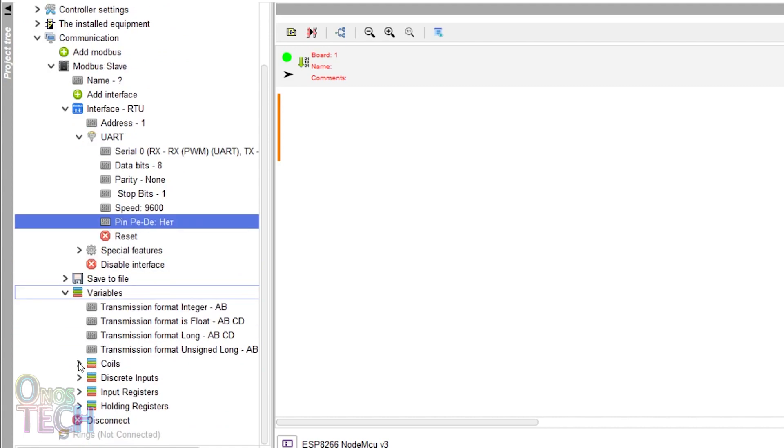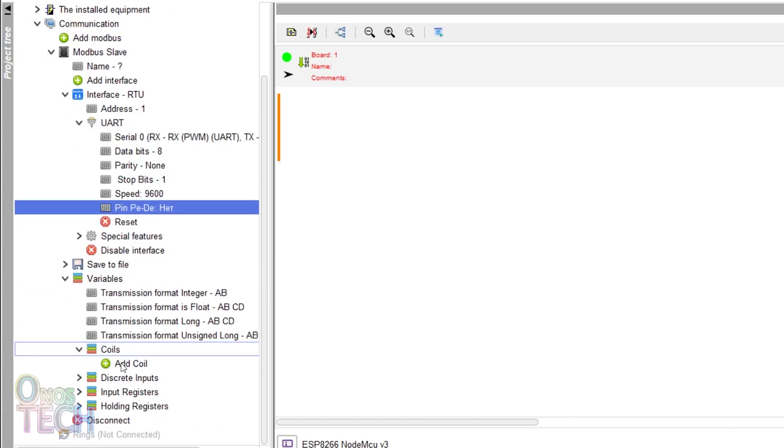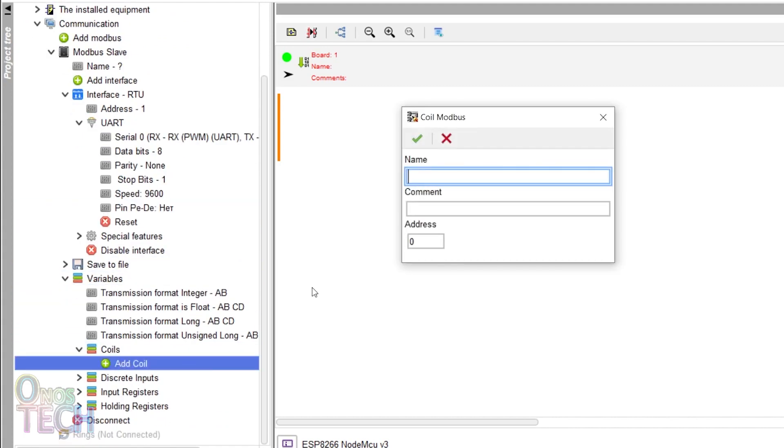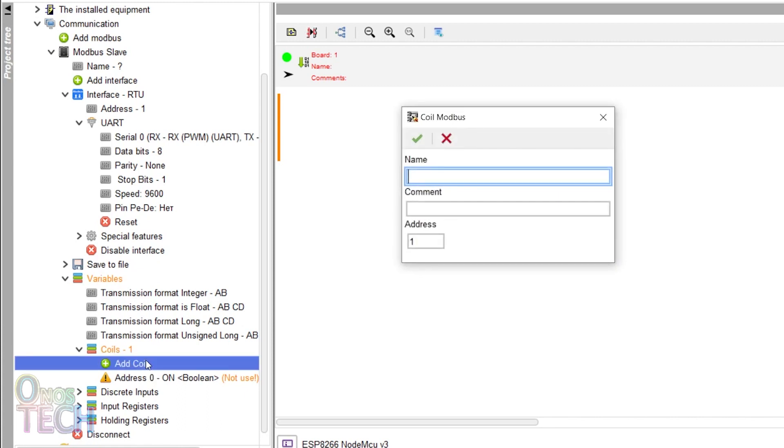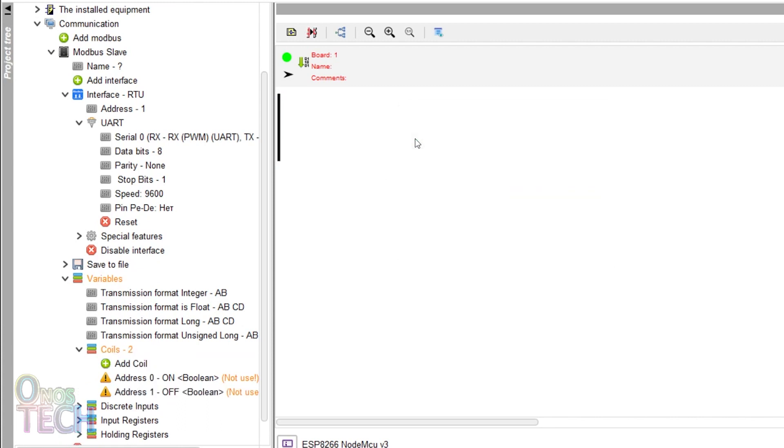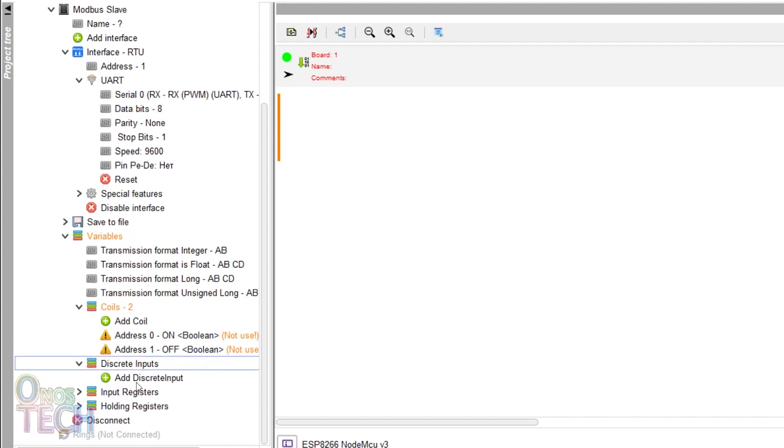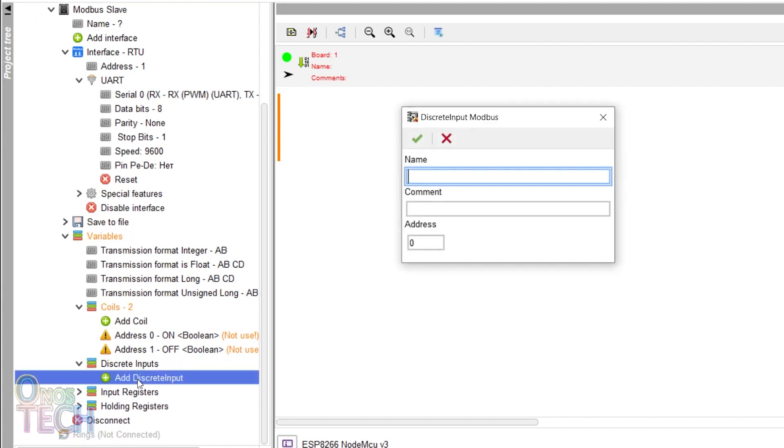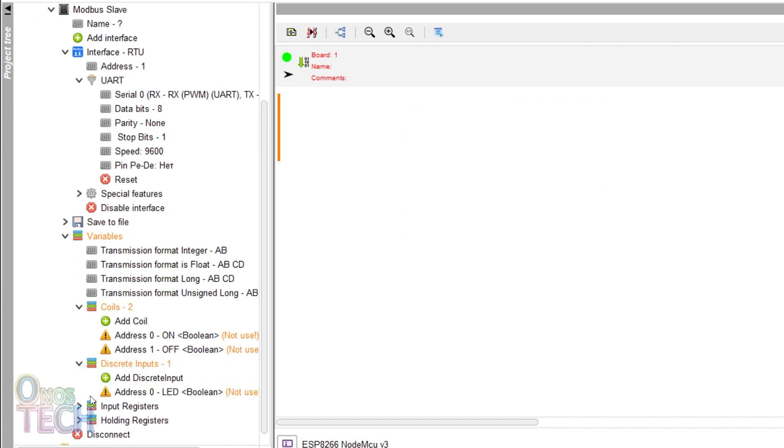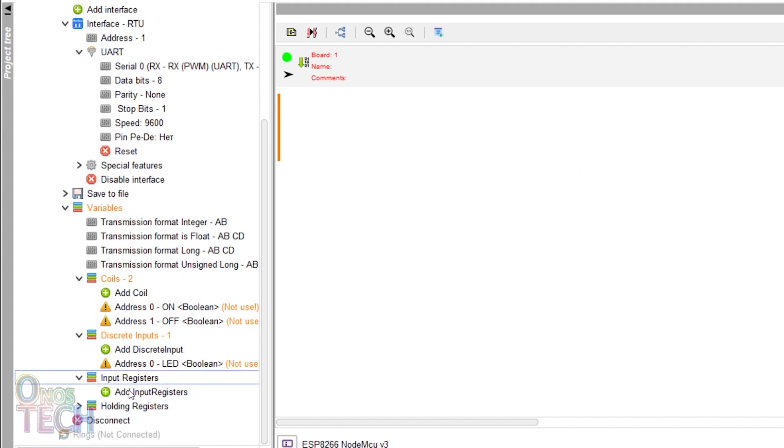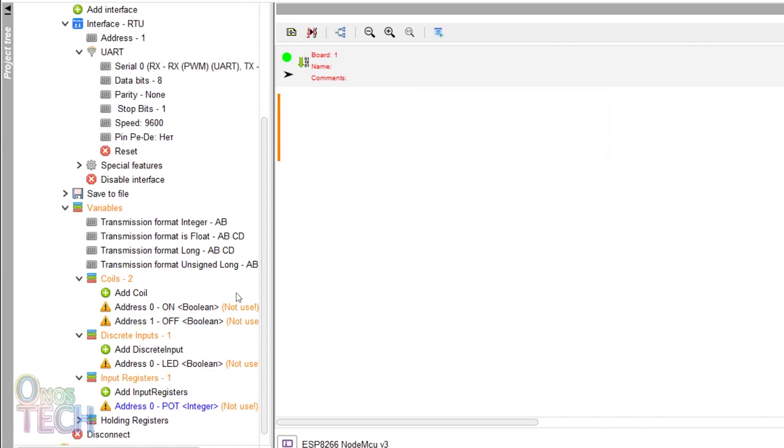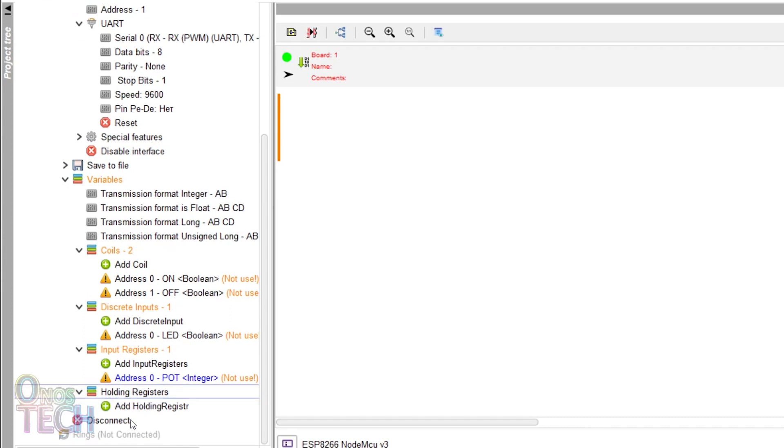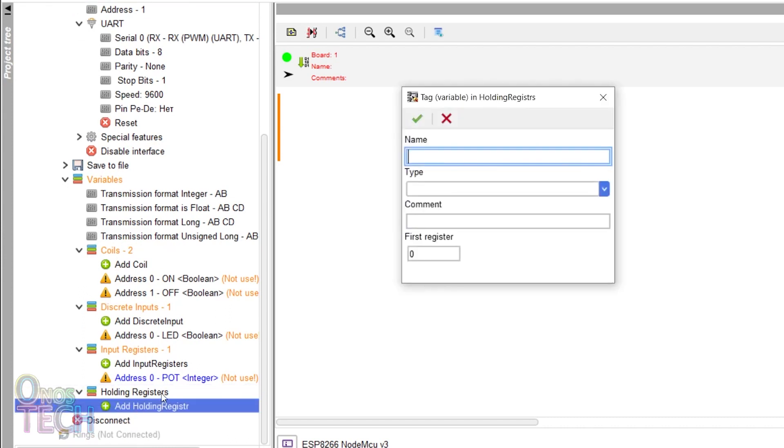Expand the variable and then the Coil tree to add a Coil tag for ON and OFF at addresses 0 and 1. Add a discrete input tag for the LED at address 0, an input register tag for port, and a holding register tag for servo.